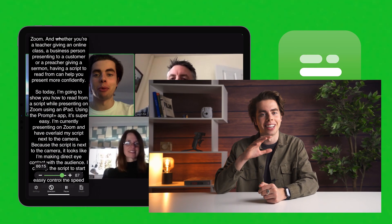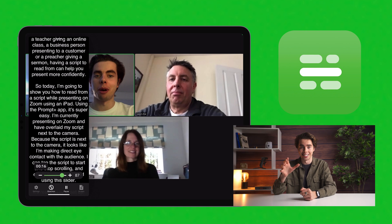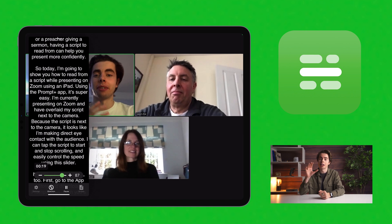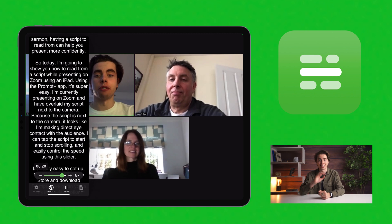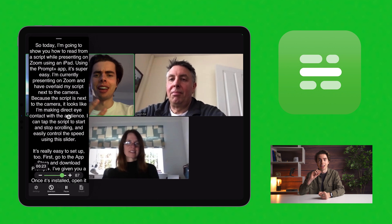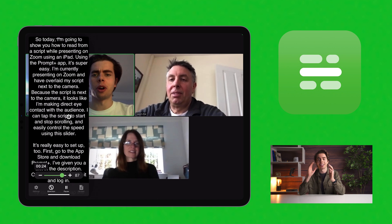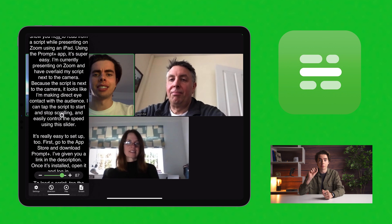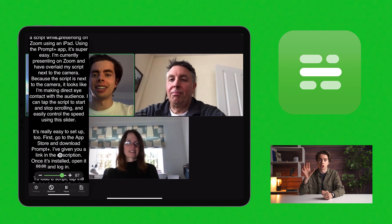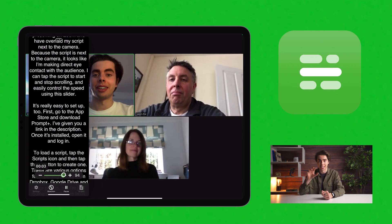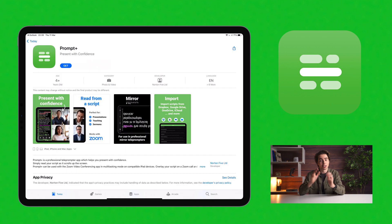Using the Prompt Plus app, it is super easy. I'm currently presenting on Zoom and have overlaid my script next to the camera. Because the script is next to the camera, it looks like I'm making direct eye contact with the audience. I can tap the script to start and stop scrolling and easily control the speed using the slider.